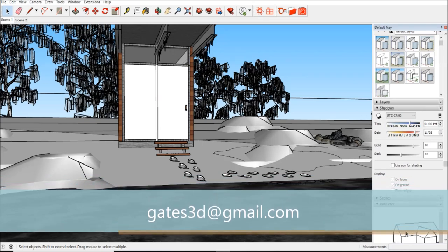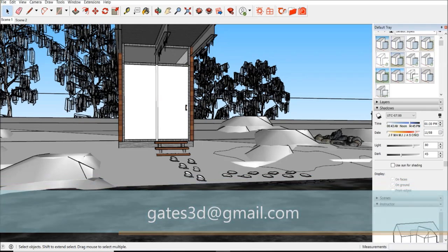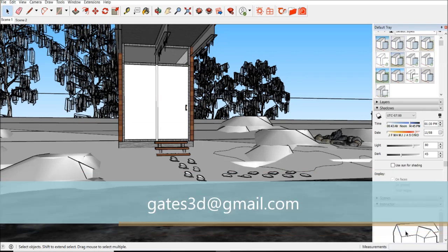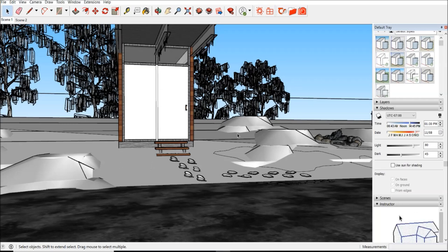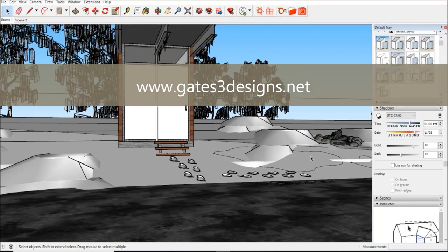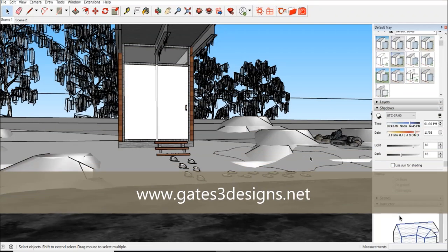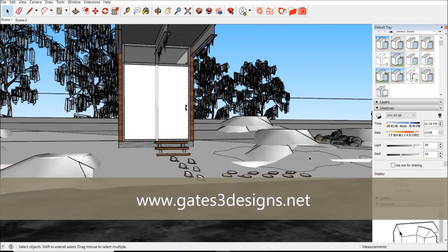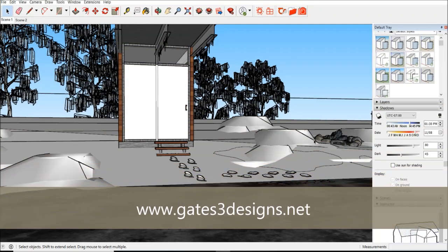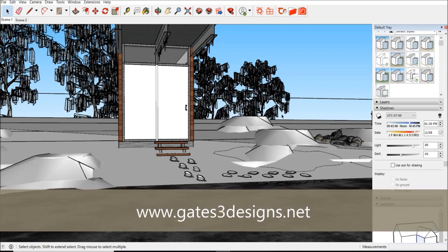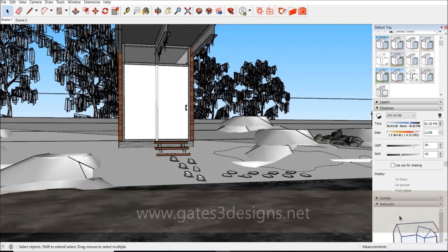Also, any of the models that you see me using here, you can download these models at gates3designs.net. Any of these models that I'm using, we've used some of the stair models in previous tutorials.